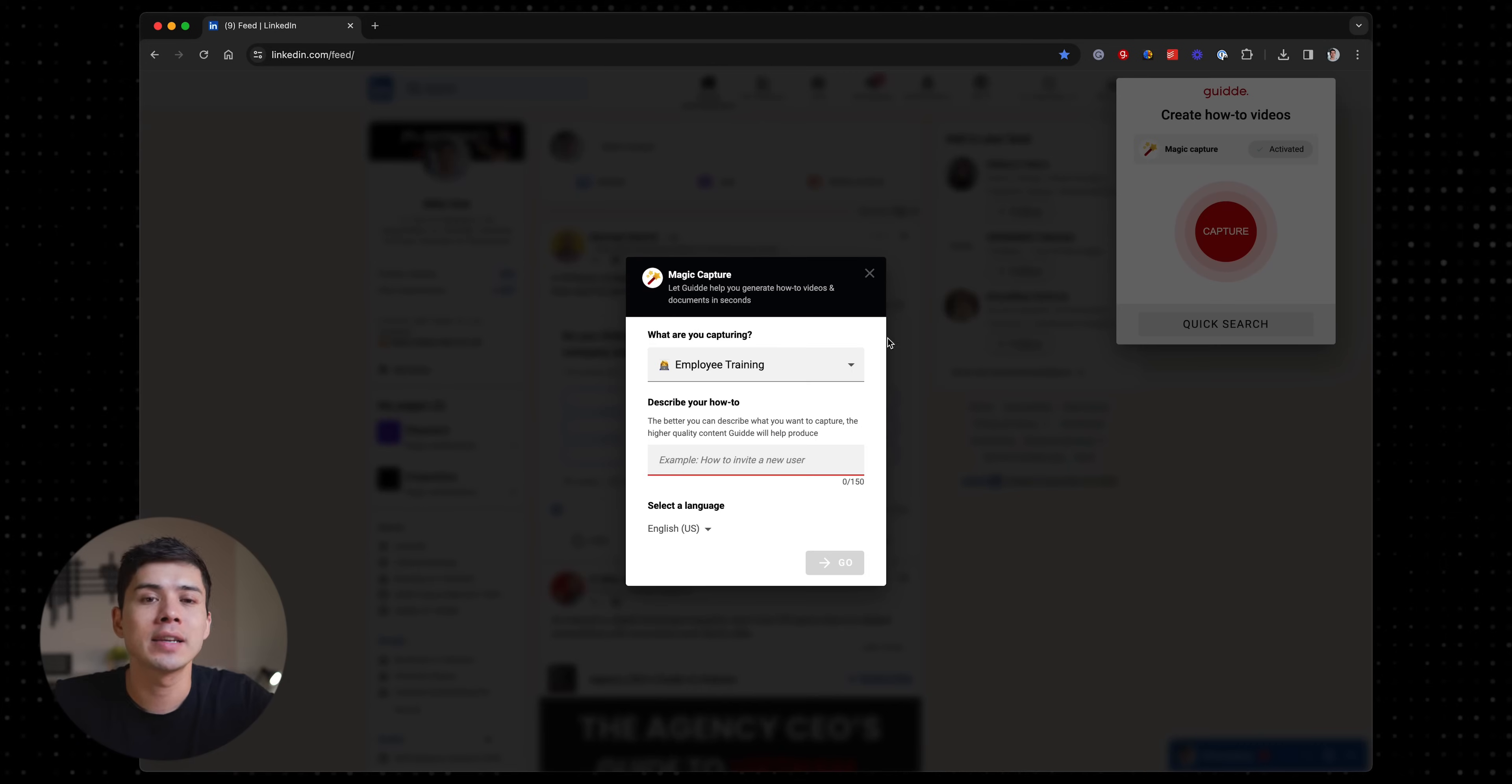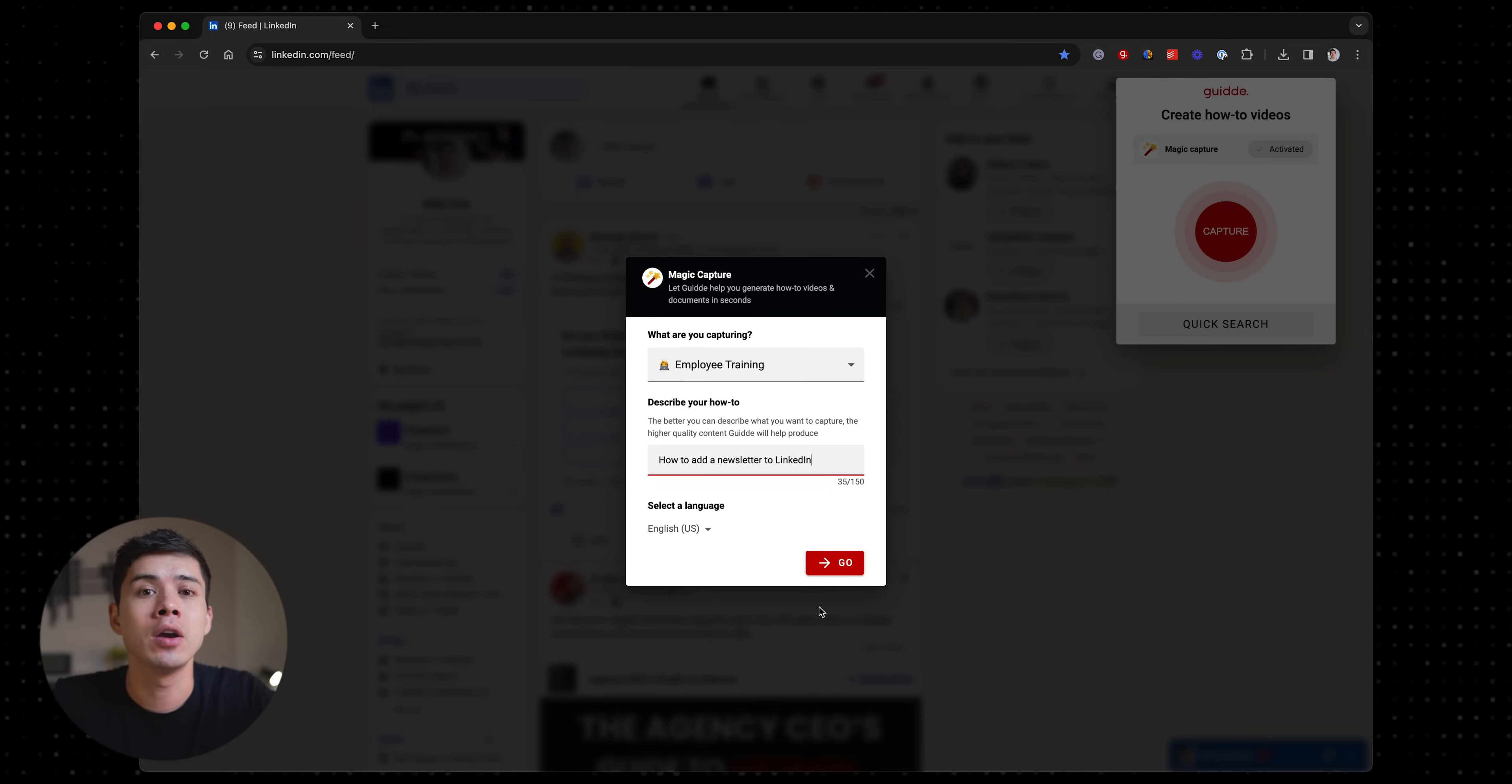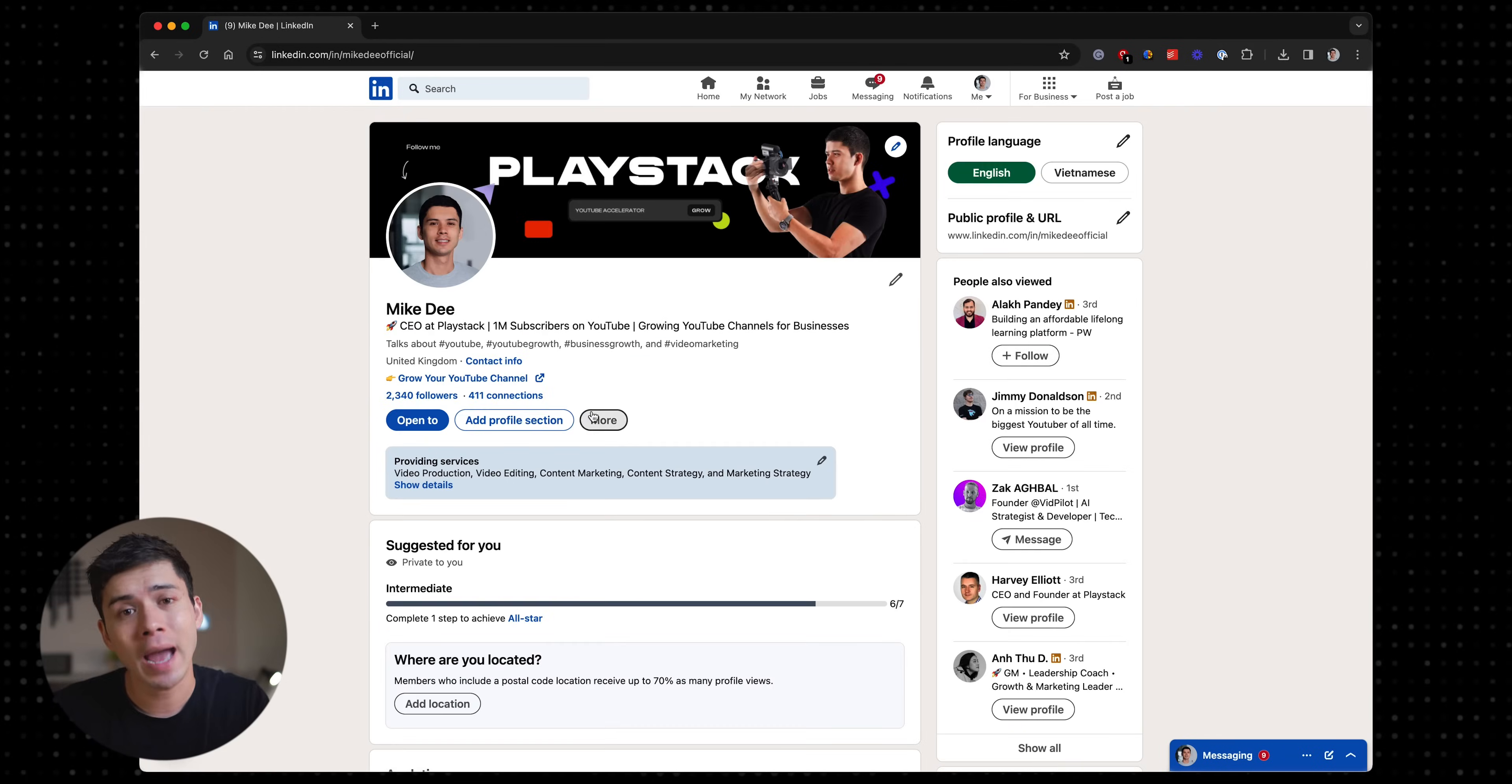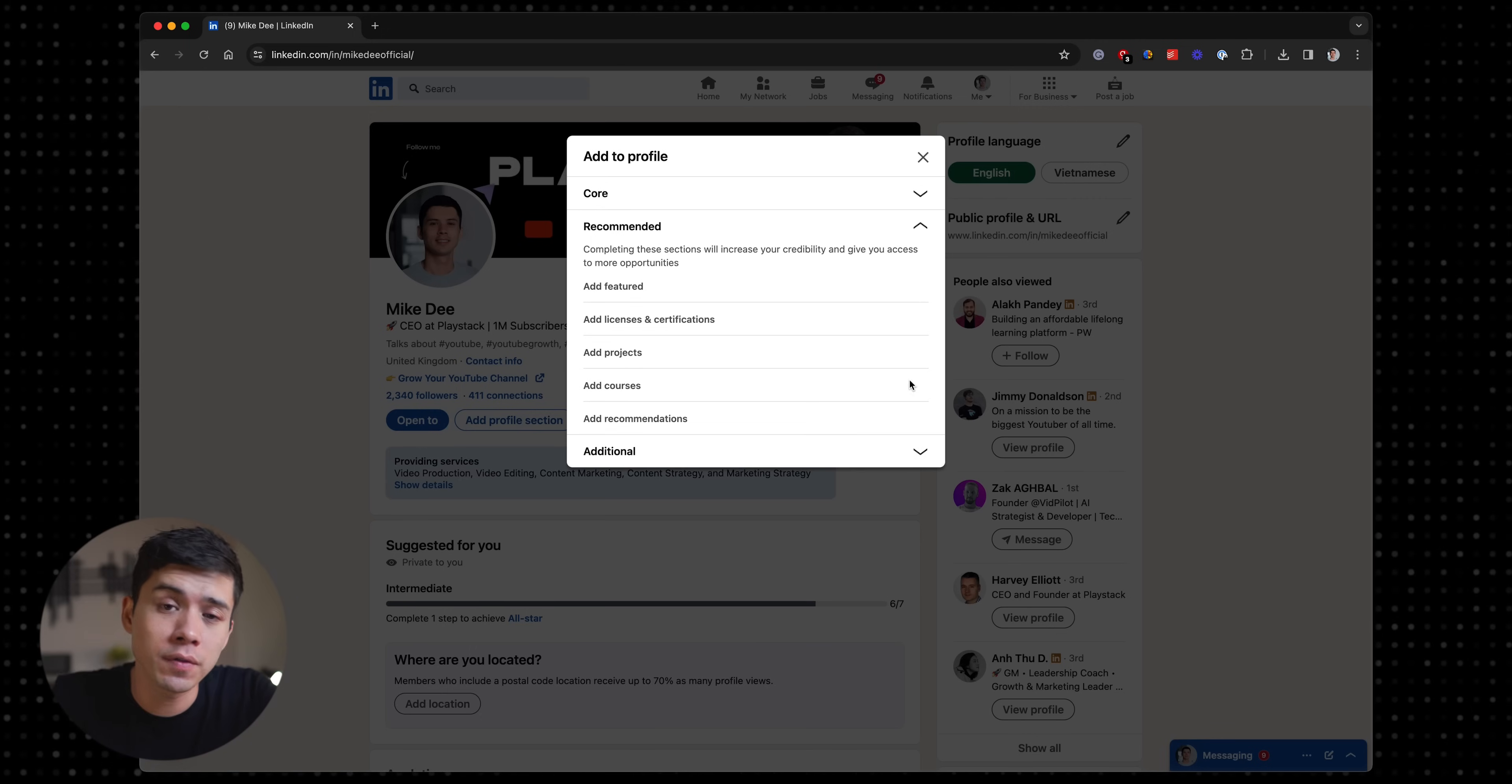I then press the Guide extension and it will start recording the actions that I'm taking on screen. Now I just go ahead and carry out the actions that I want to record.